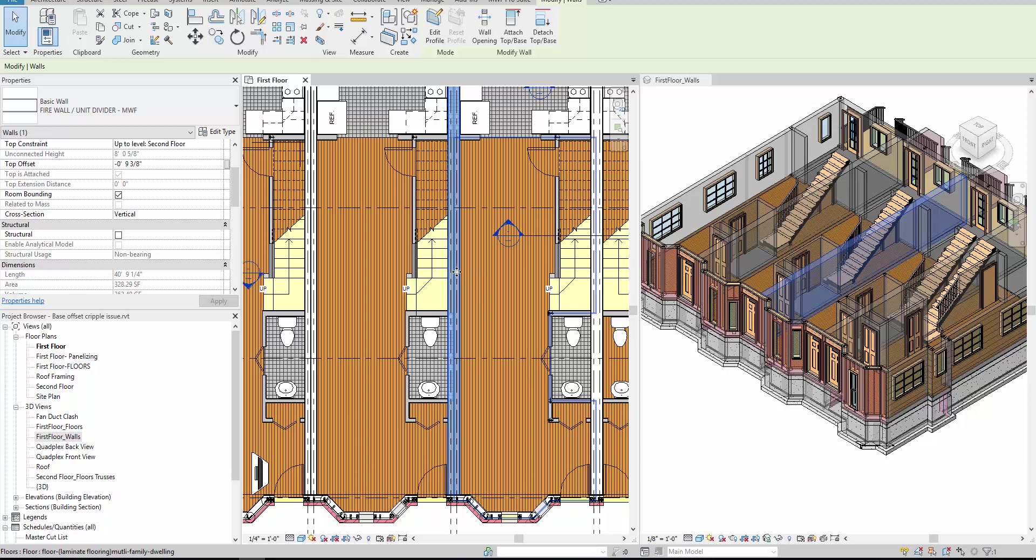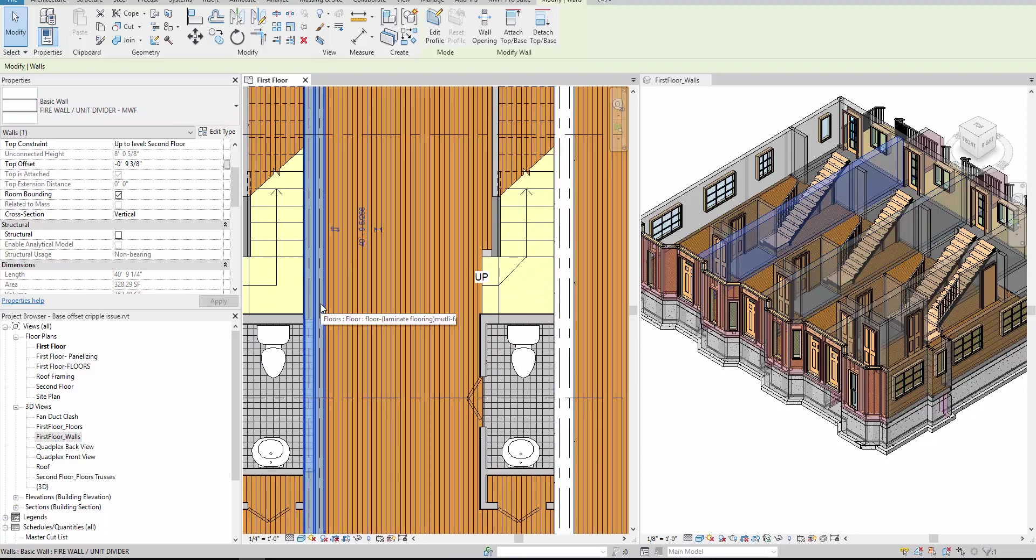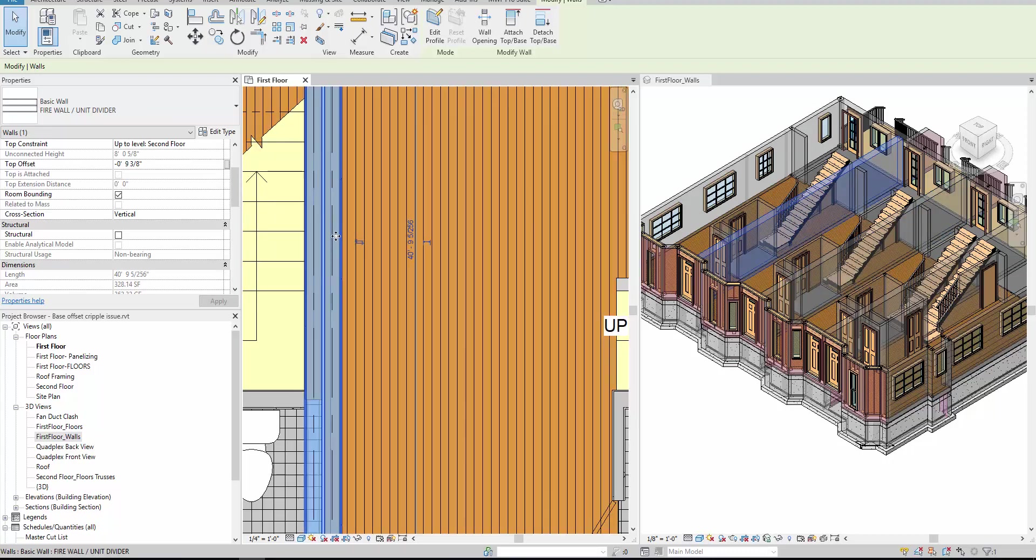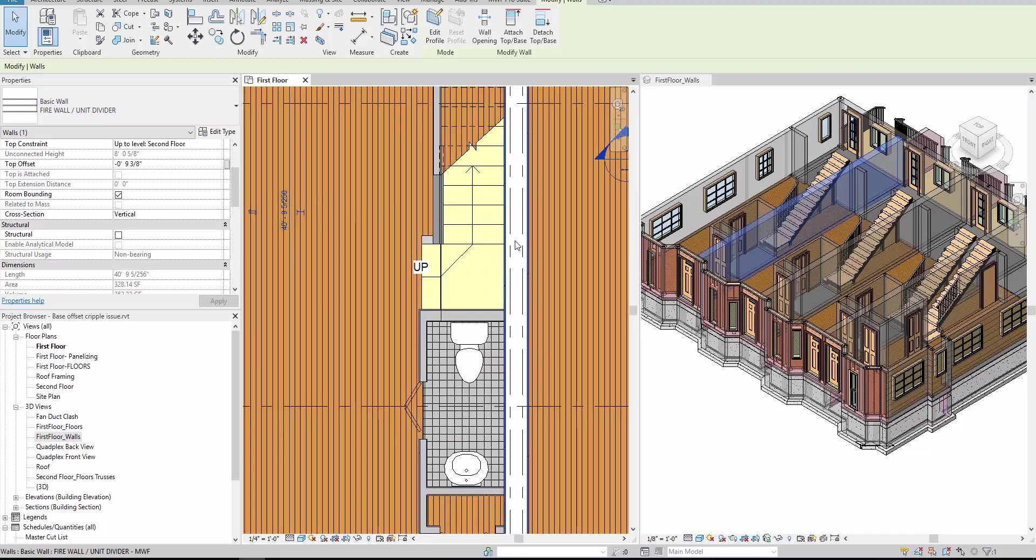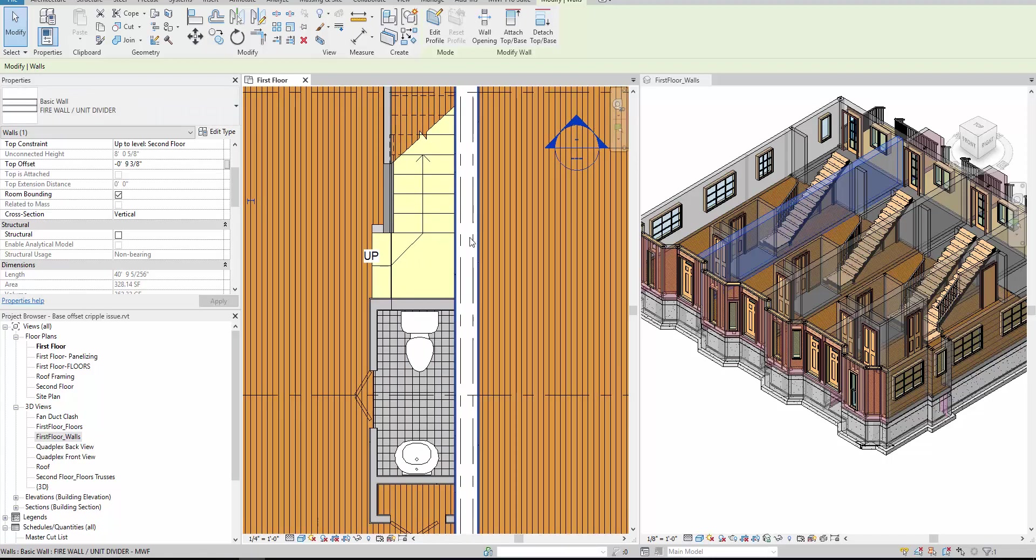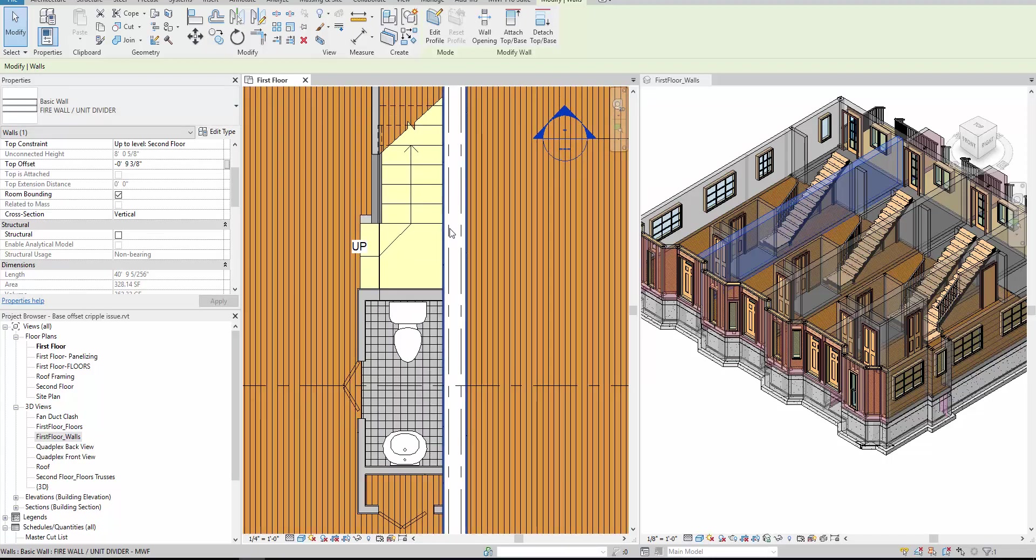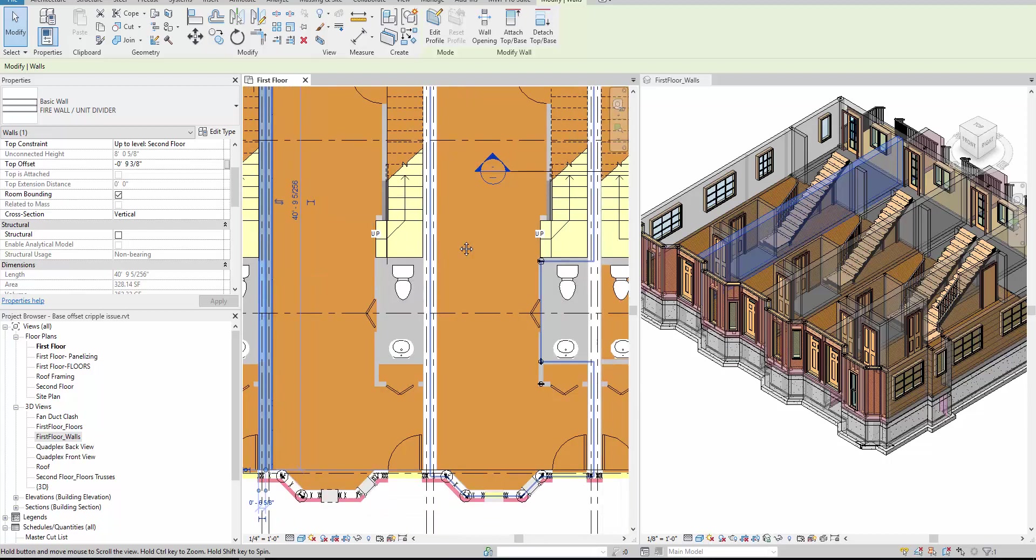Now another way to do it is actually instead of having one wall, you can draw two independent walls. So two by six walls that are one inch apart, you can certainly do it that way. But if you don't want to mess around with that wall and just have that one wall, what you can do is just put two independent panels. And I'll show you how to do that.